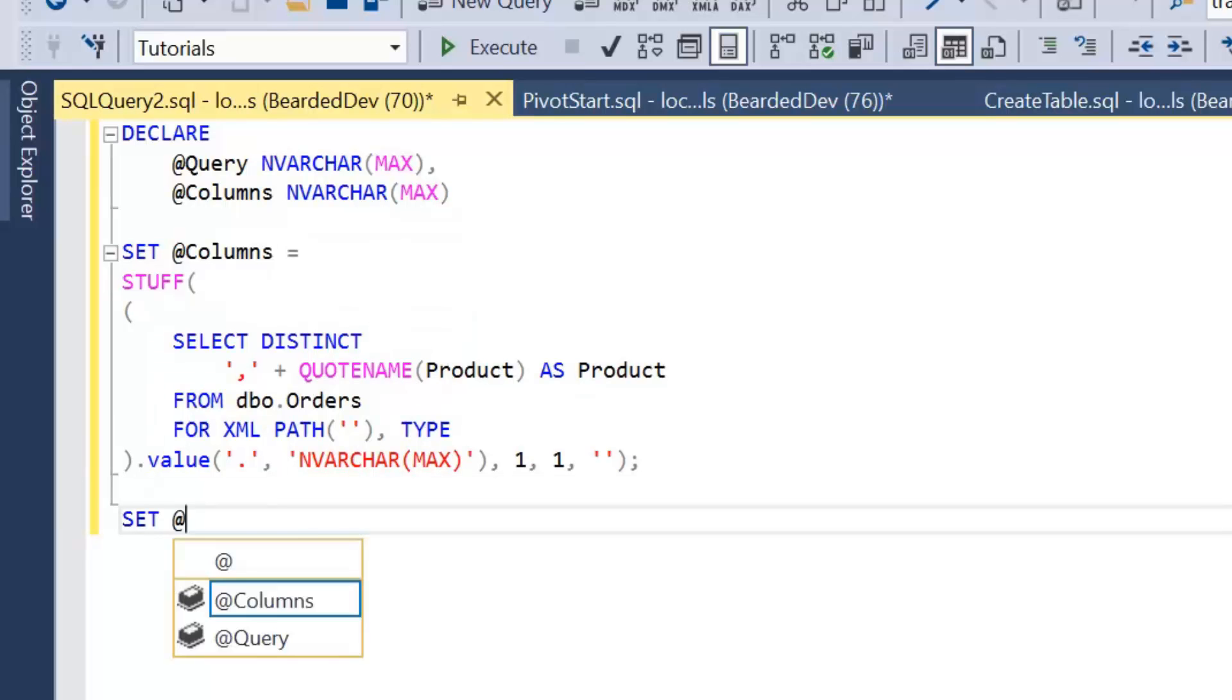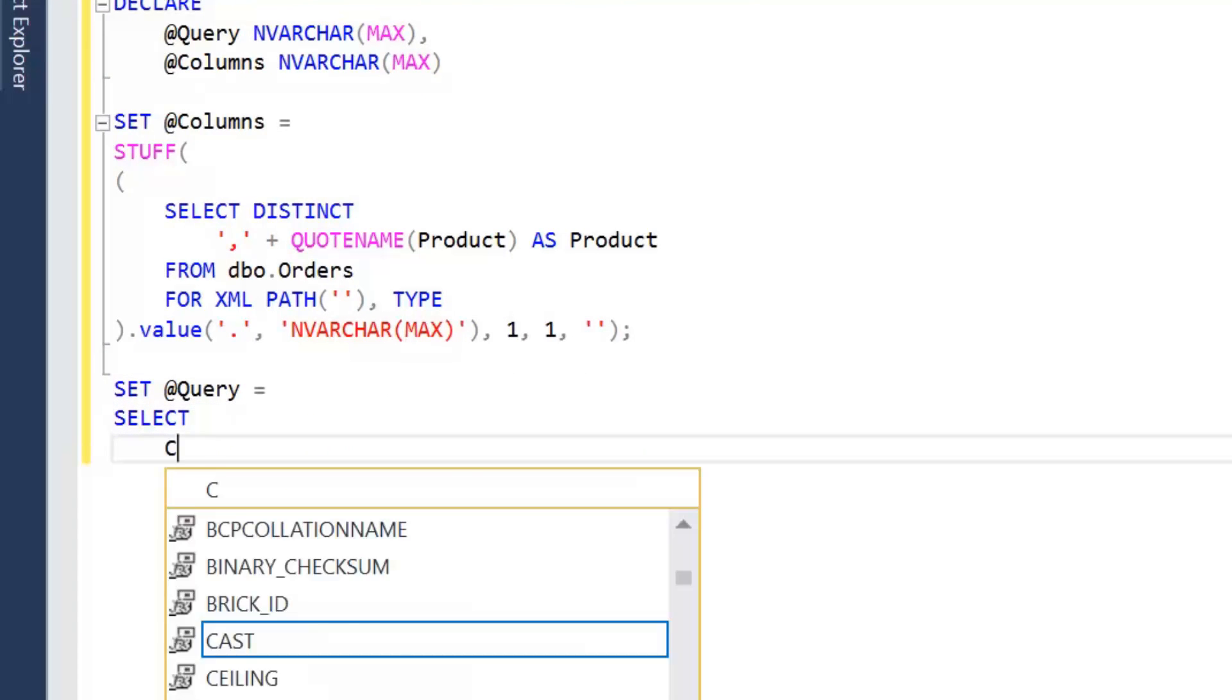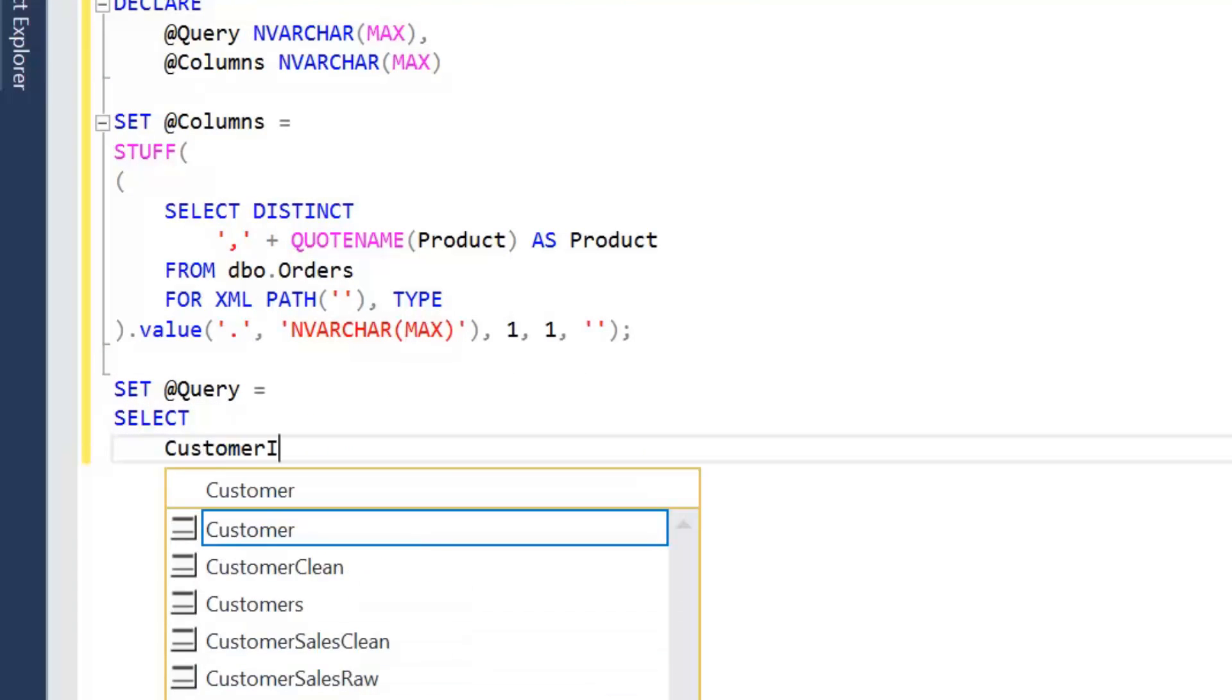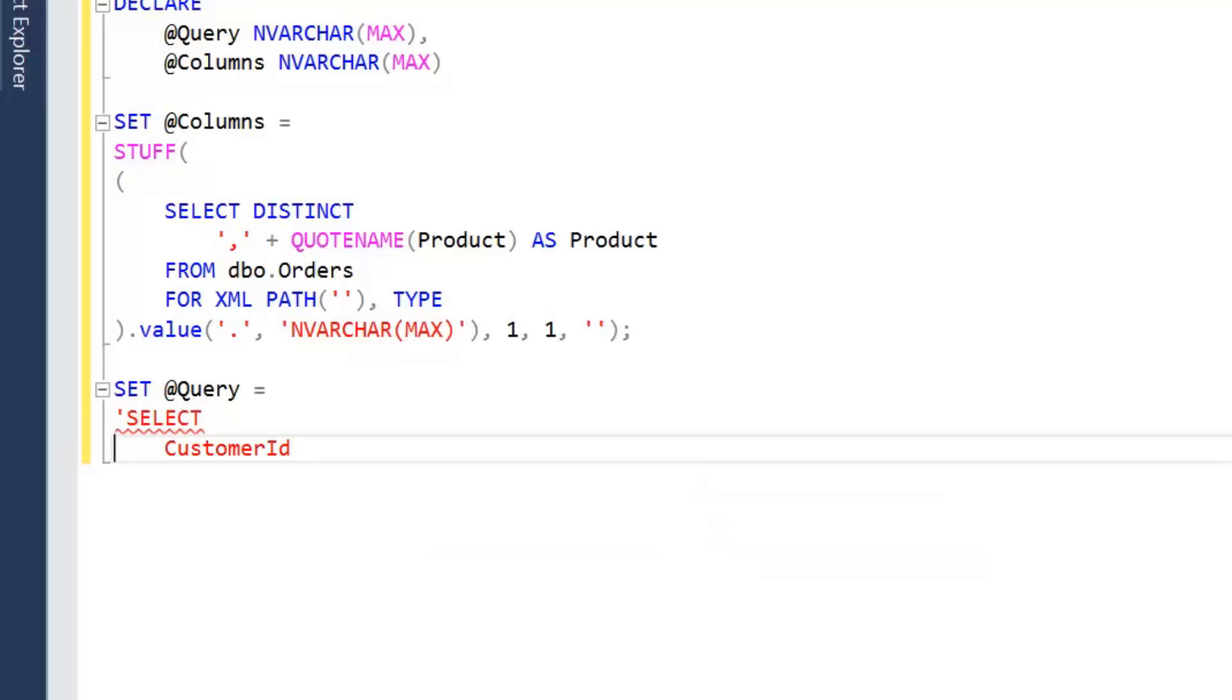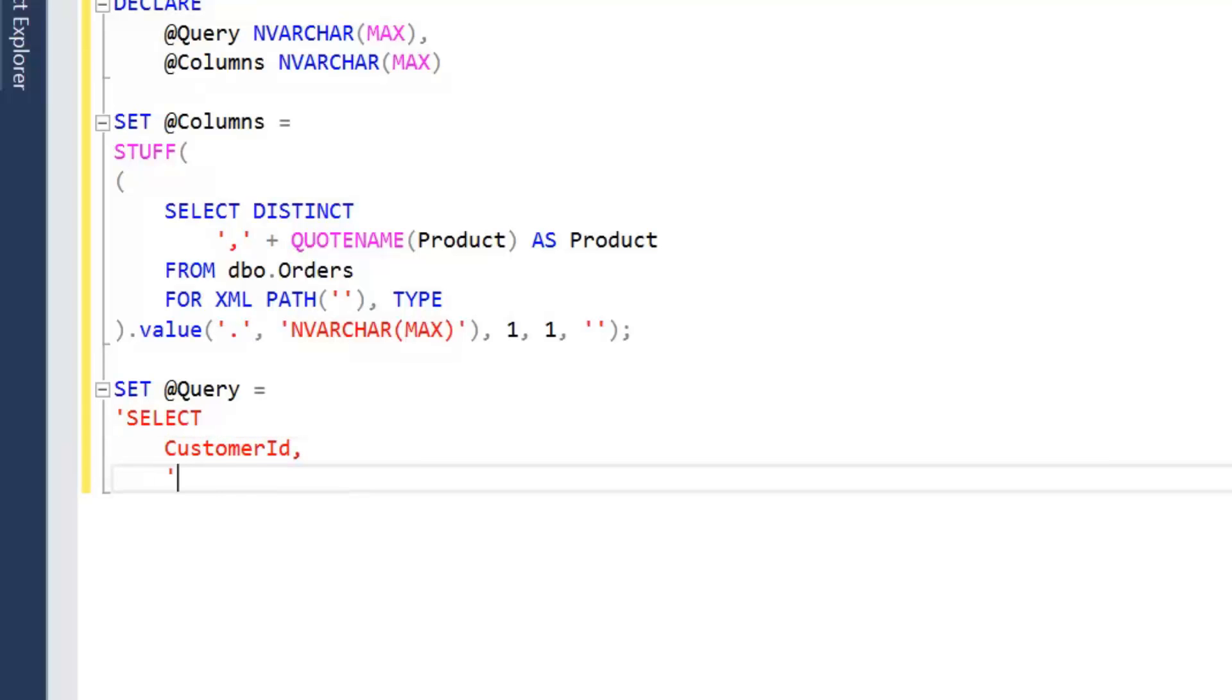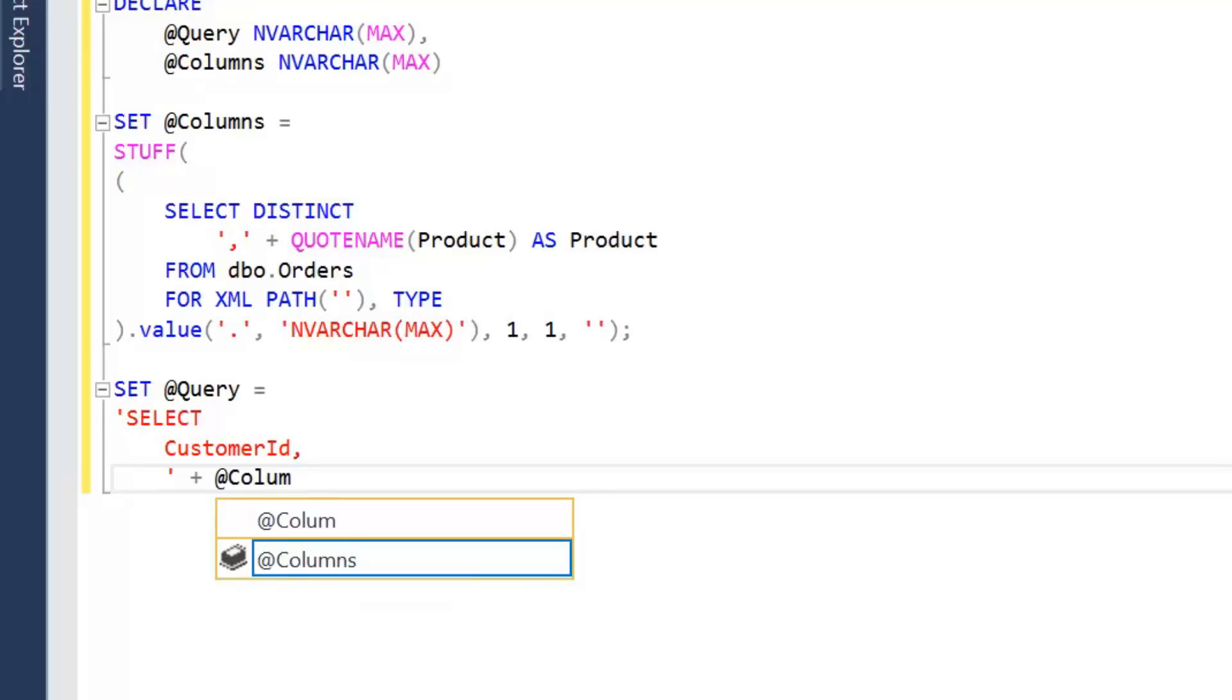So set query equals, and it's going to be SELECT customer ID. And this is a string with an apostrophe. It's going to have a comma on the end of that. We're going to close off that and then we're going to say plus columns. That's where we're going to drop in our dynamic columns.